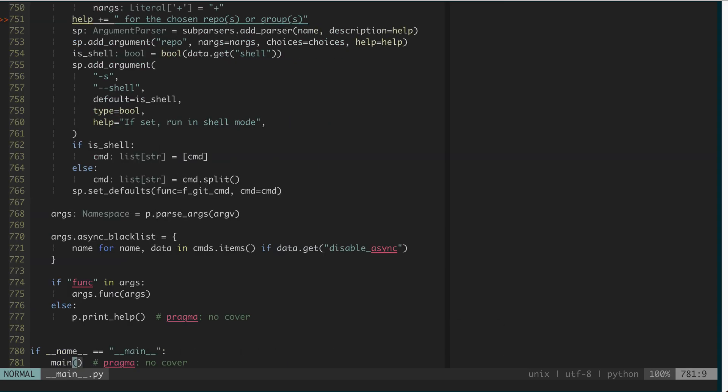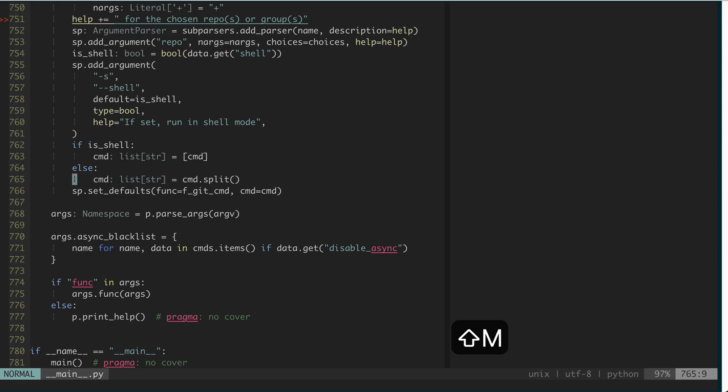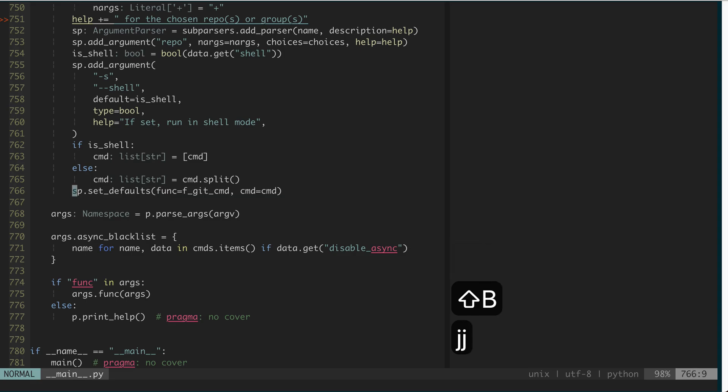If you want to go to the top of the screen, you do H. To the middle, it's M. To the bottom, actually I don't remember what the bottom is. There's another key for bottom. Is it Z? Not Z. B. Oh, L. L is to the bottom.